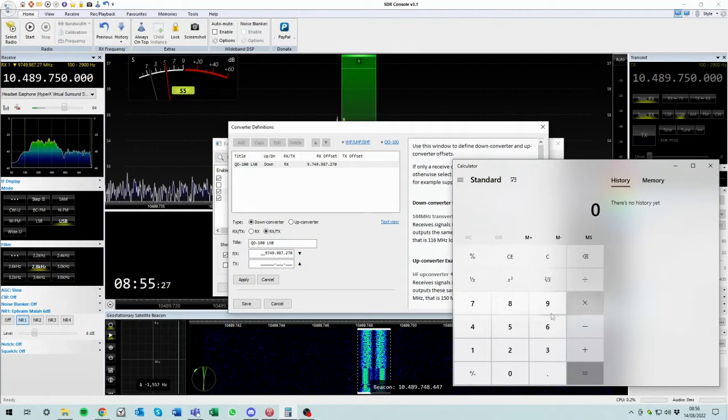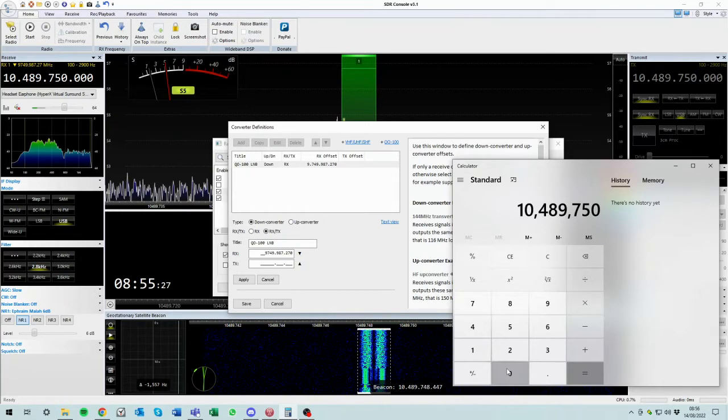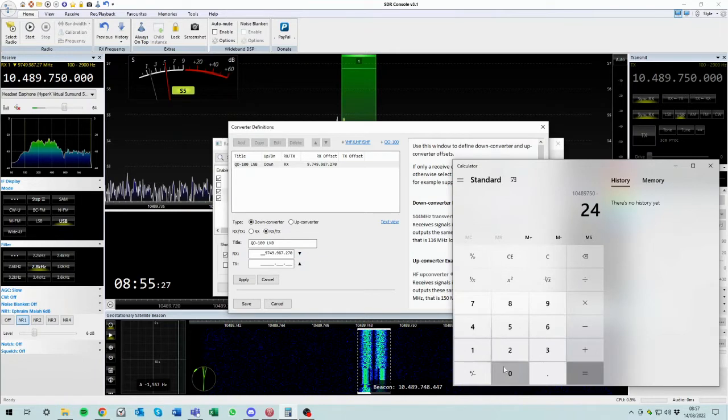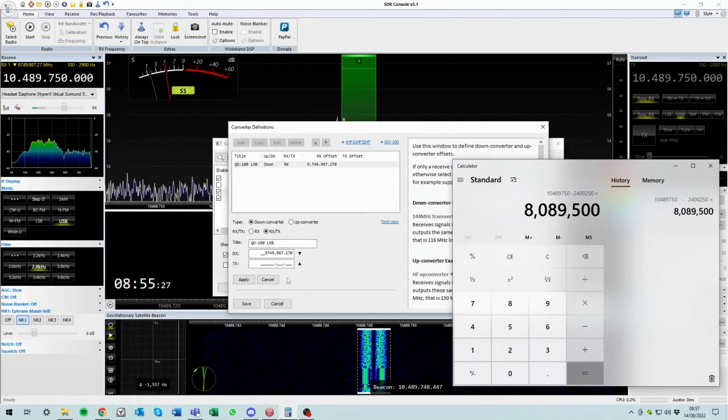So literally all we have to do here is go 10,489,750, which is our downlink frequency we're aiming at, minus 2,400,250. There is our magic number. We need this transmit converter to shift us by 8,089,500. So we put that in.